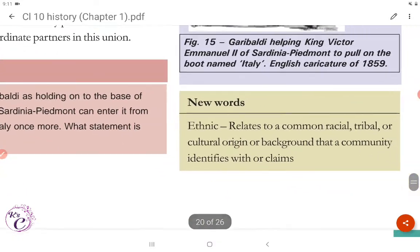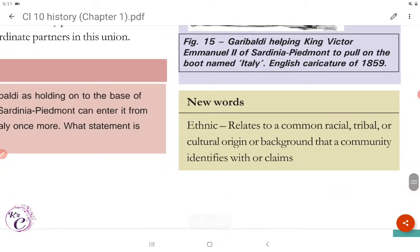The word 'ethnic' relates to a common racial, tribal, or cultural origin or background that a community identifies with or claims.